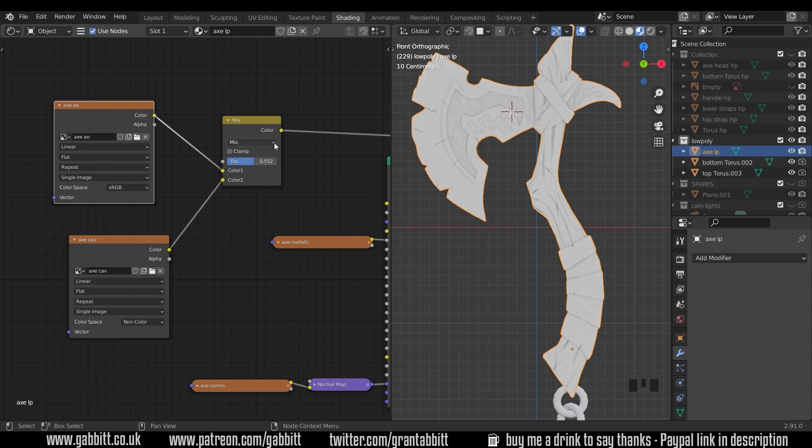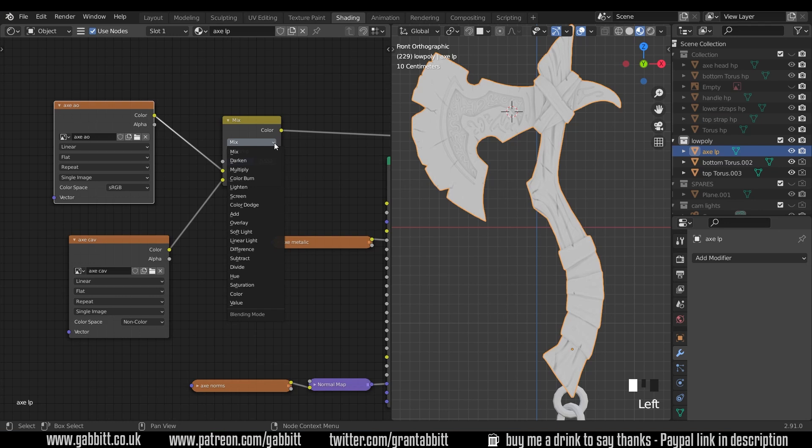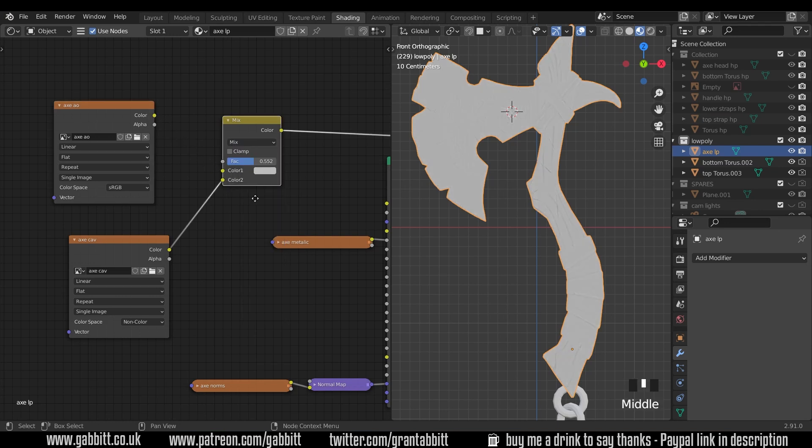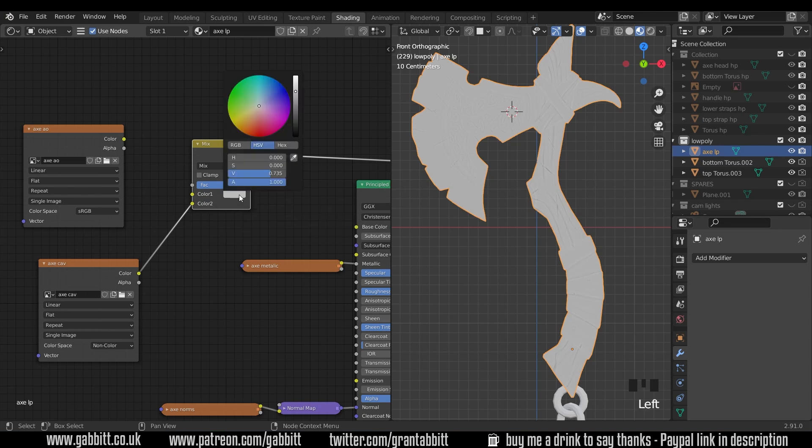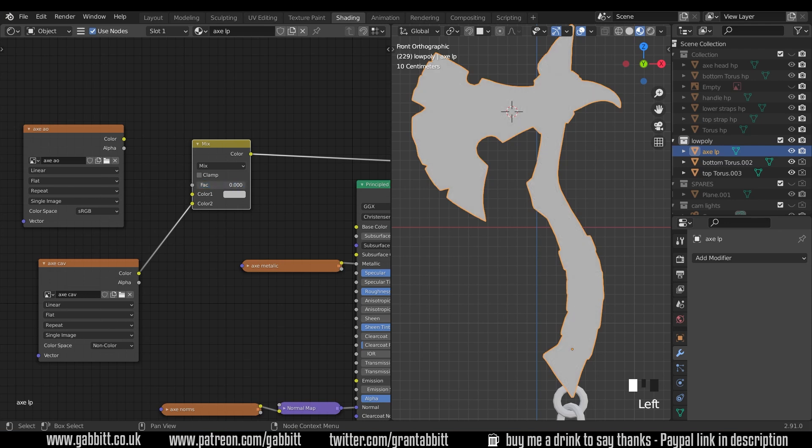However you've also got blending modes up the top here. Now in order to show you this I'll just unplug this one. So at the moment it's mixing our cavity with this white color just here. So if I bring this up we see the cavity. I bring it down we just see that slightly white color.